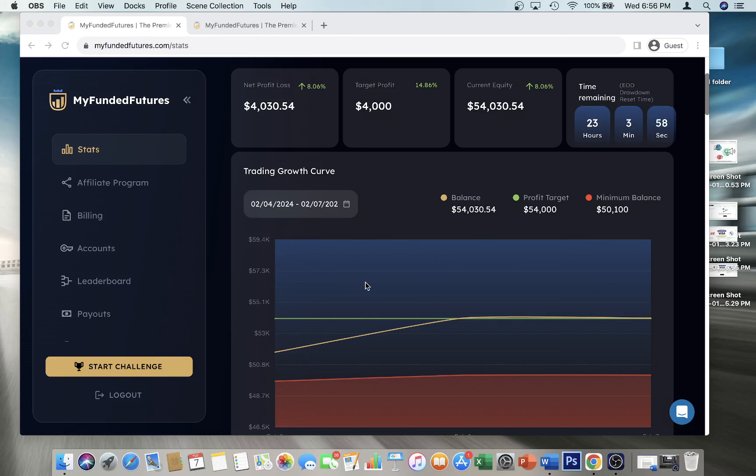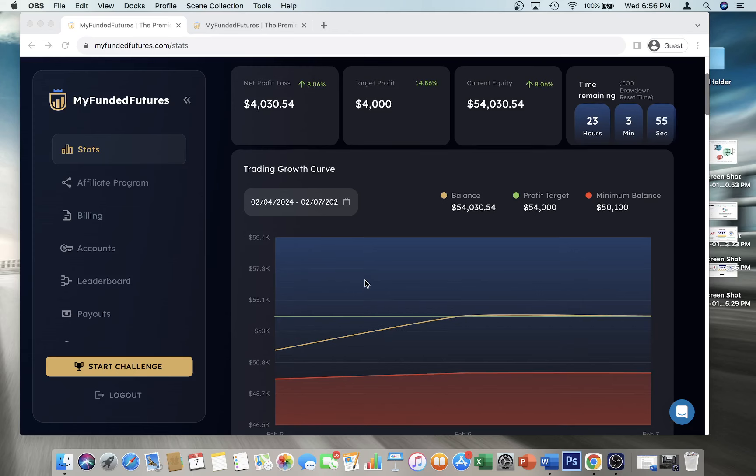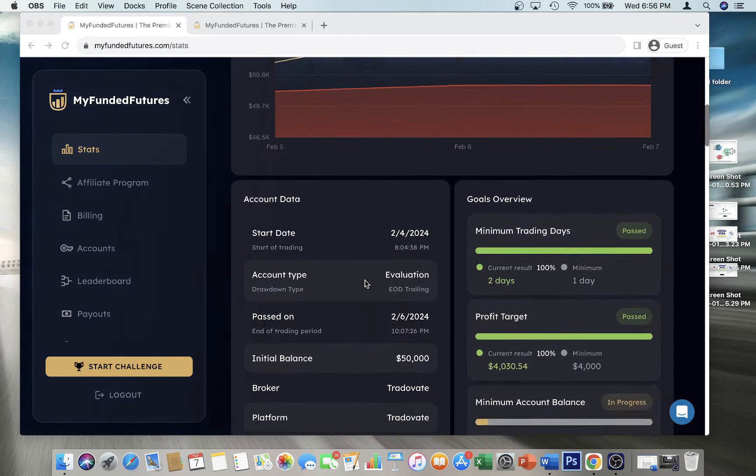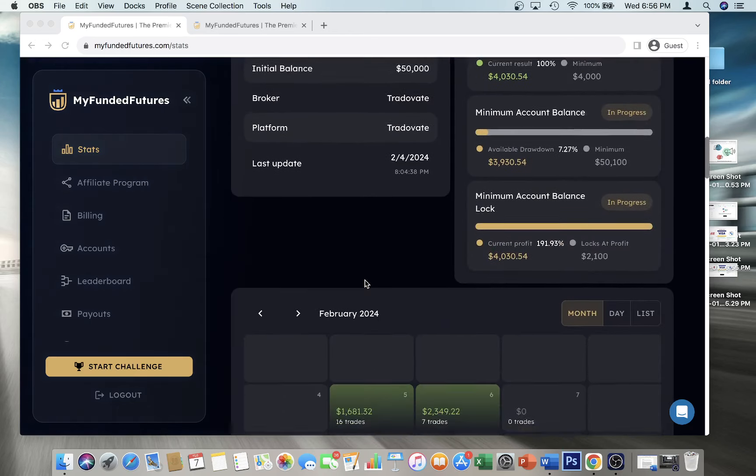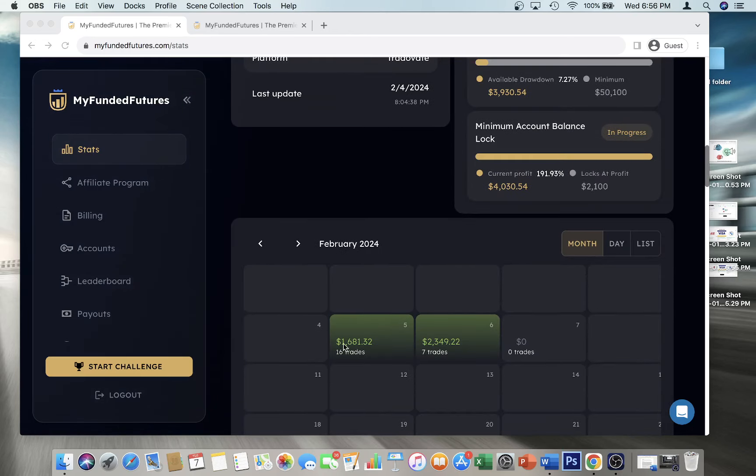So the first day in this account I made sixteen hundred and eighty-one dollars, which is far above what I expected to make in this account to be completely honest. And on my second day, which is the 6th of February, I made twenty-three hundred forty-nine dollars and 22 cents.